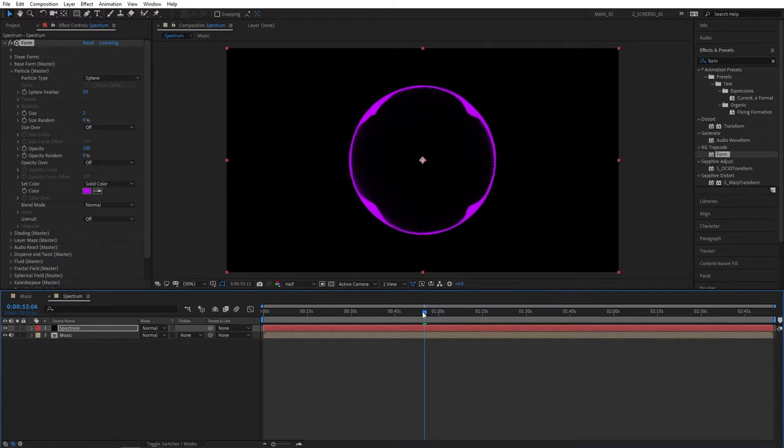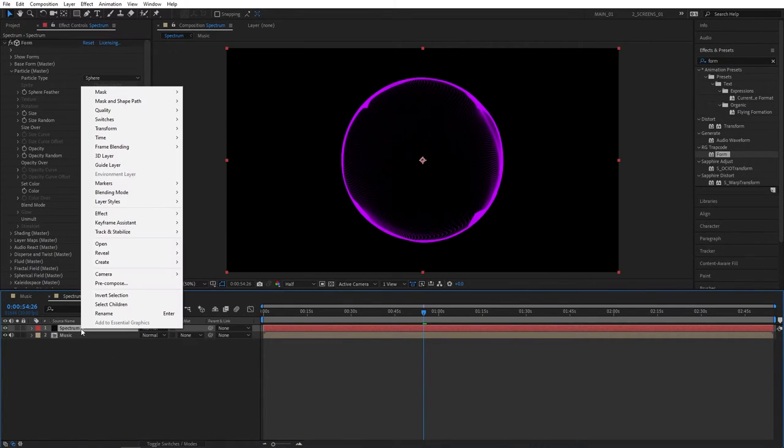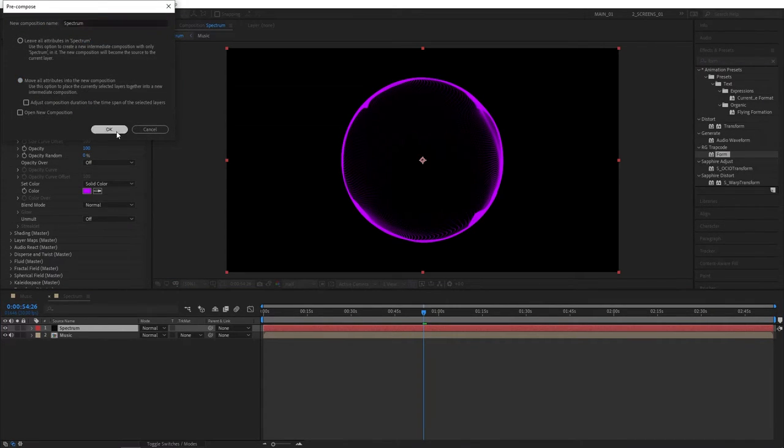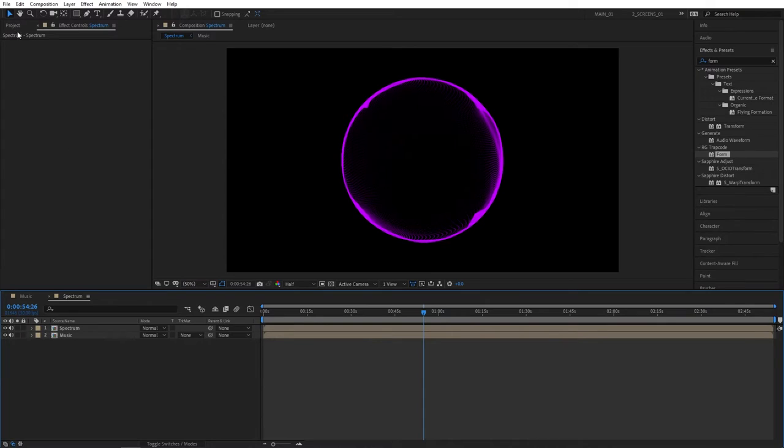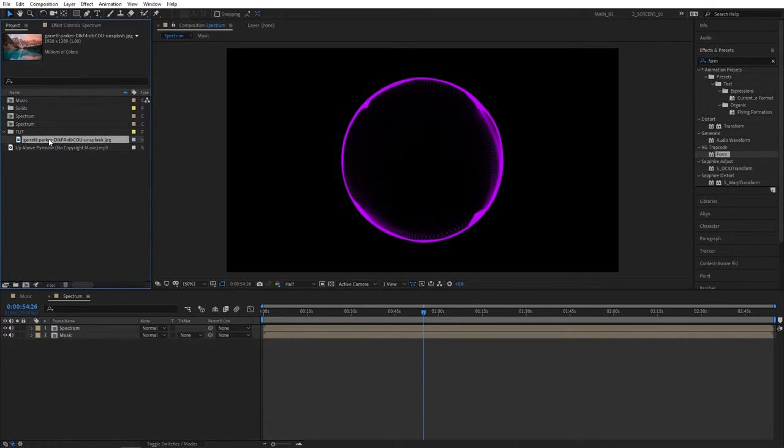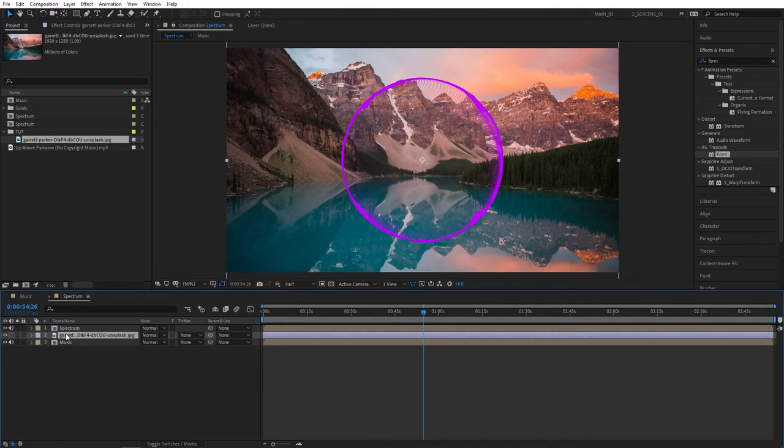But either way once you're happy with how this looks we can proceed to right-click the spectrum solid, select precompose. Make sure move all attributes is selected, then click OK. Then let's import the photo for our background. I've got this photo from unsplash.com. Drag it to the timeline, drop it below the spectrum.